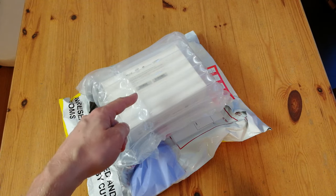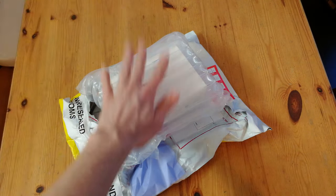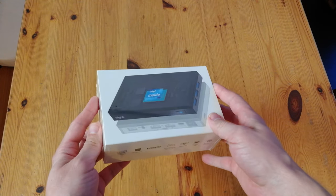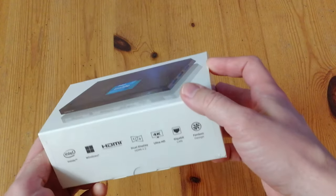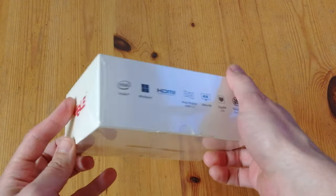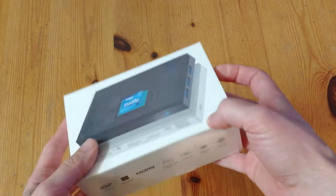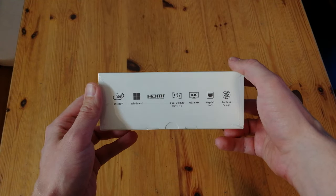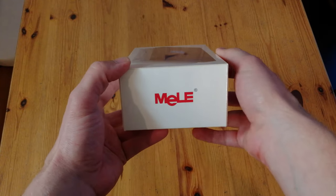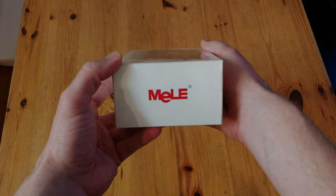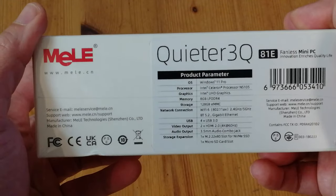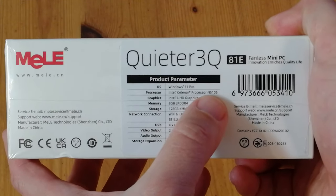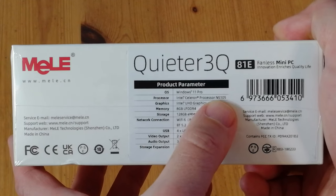Today we have a package from Jinjin. Looks like we have another mini PC from Meal. While we look around the box, we can see that it's fairly neat, and it's their new iteration of the quieter series, the 3Q.